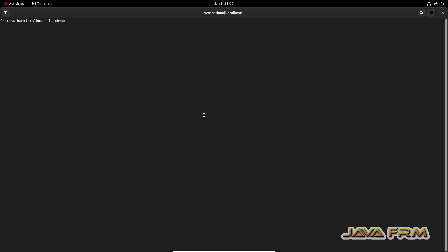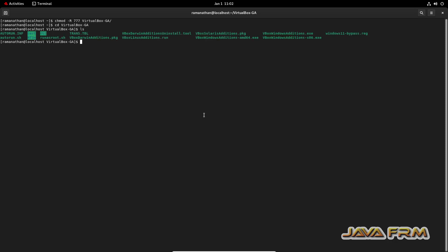So first step, I am giving permission to that VirtualBox Guest Edition software where I have copied locally. Next, I am going to the directory of VirtualBox Guest Edition software. Next, I am running the script dot slash VBox Linux addition start run.